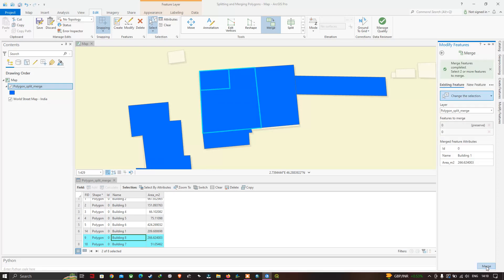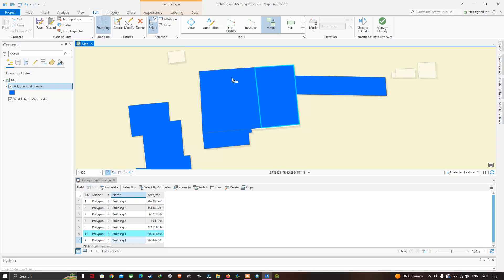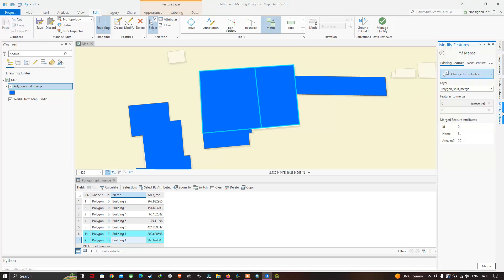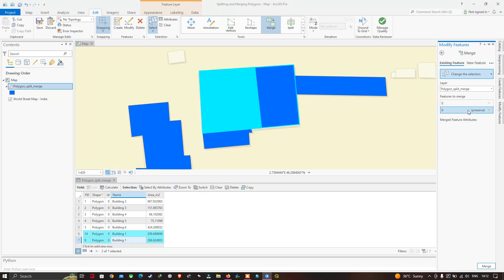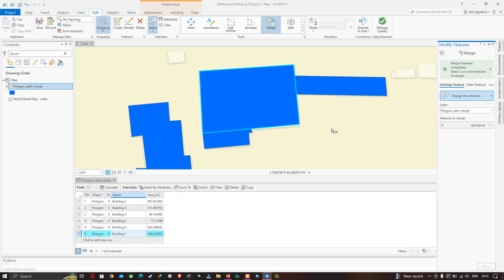Both polygons are now merged together as a single polygon, with one set of attribute details preserved. Similarly, to merge the remaining two polygons together, select both polygons and go to the Merge tool. In the Modify Features window, select one of the attribute details to preserve, then click Merge. The polygons are now merged together.